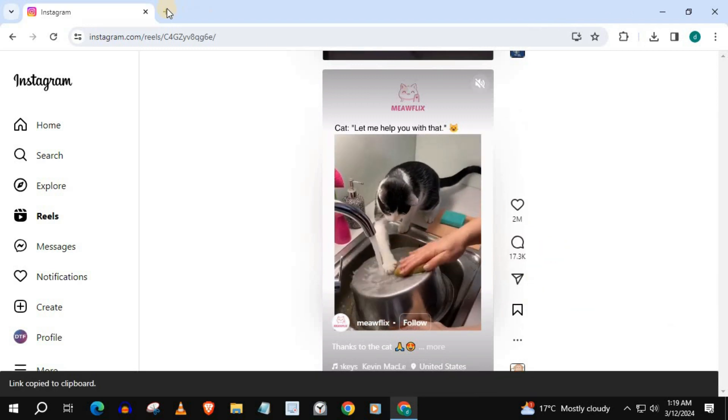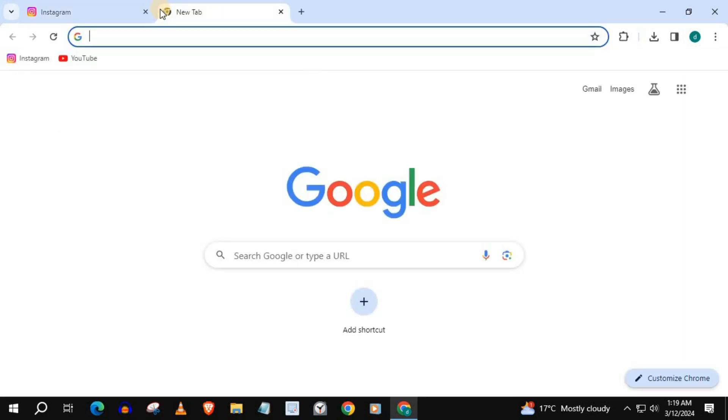Open up a new tab and type in the search bar Instagram Downloader.